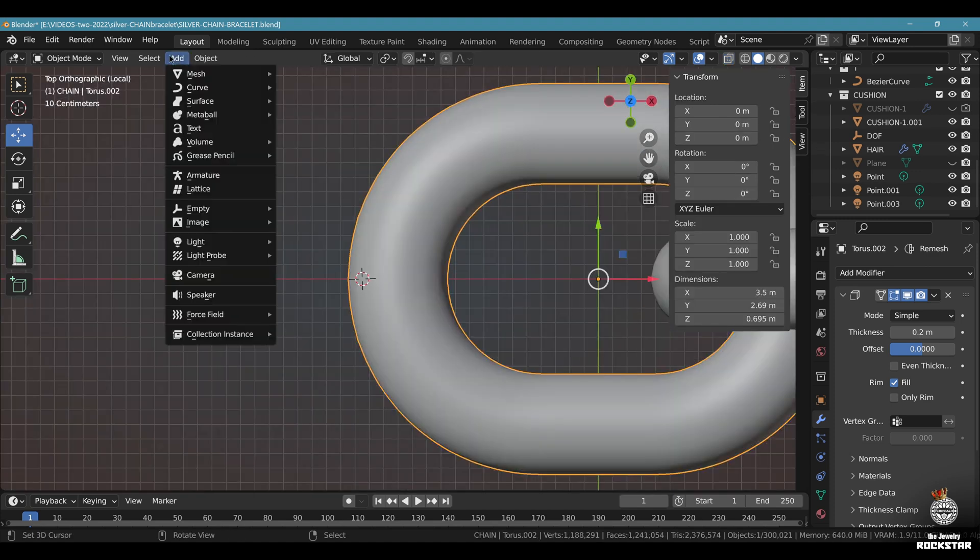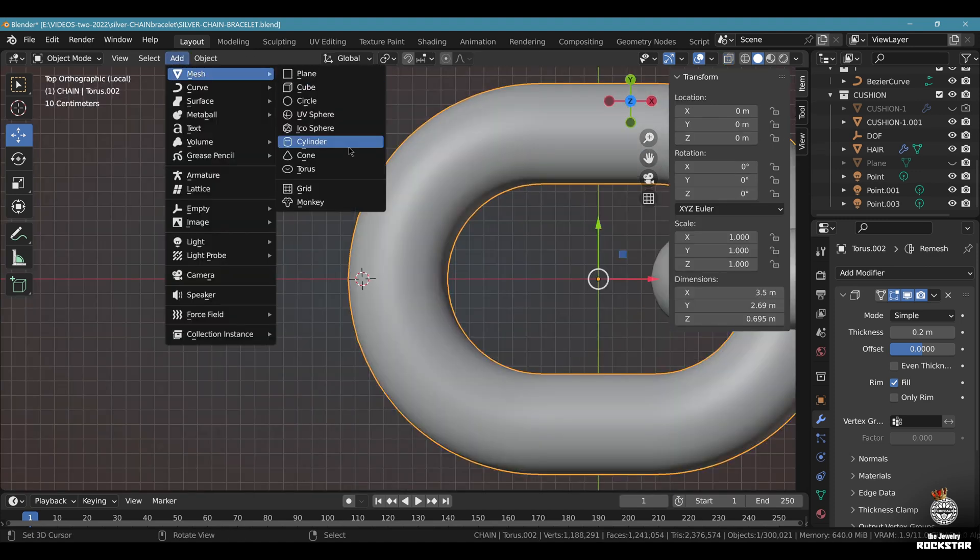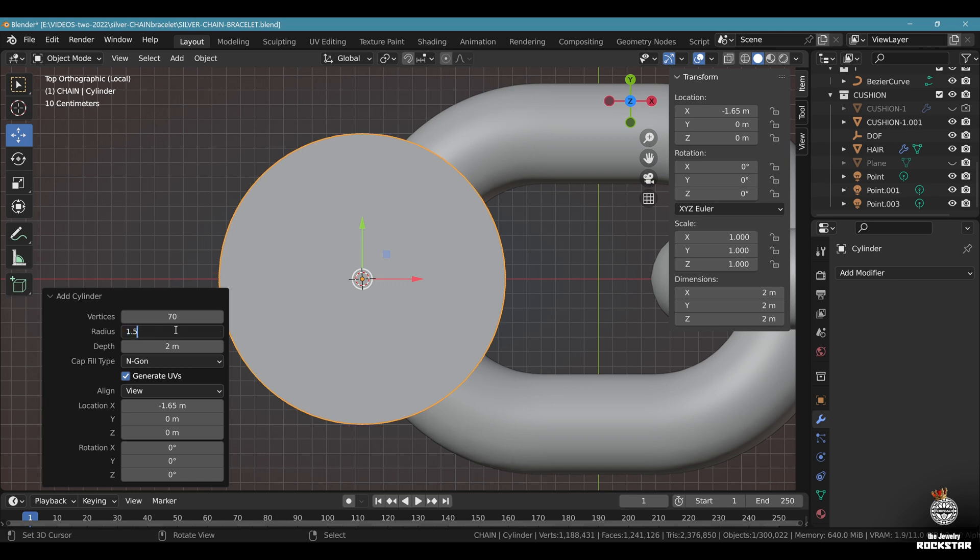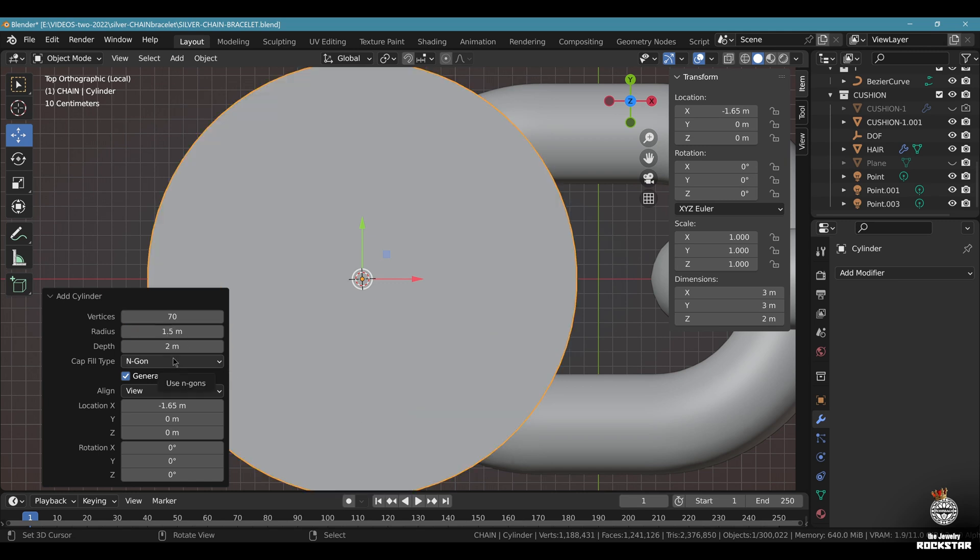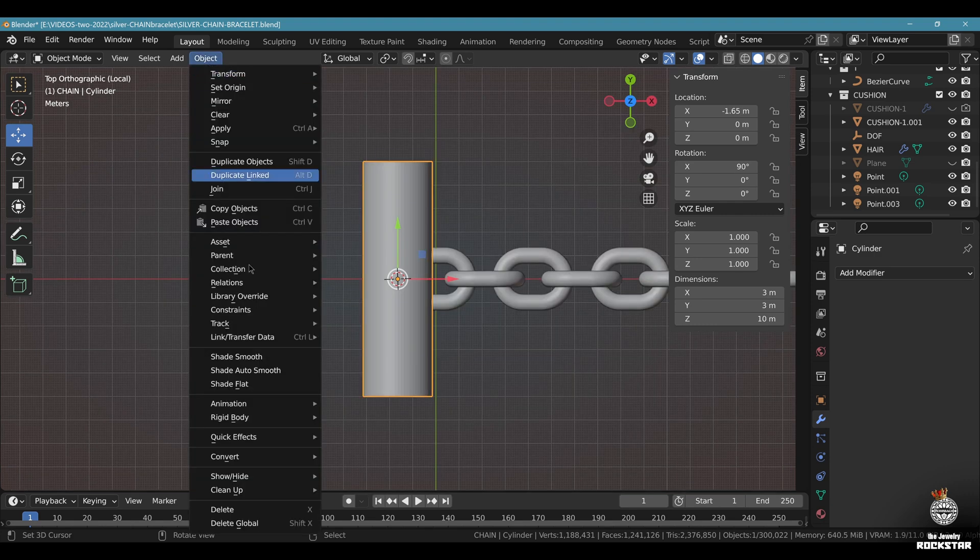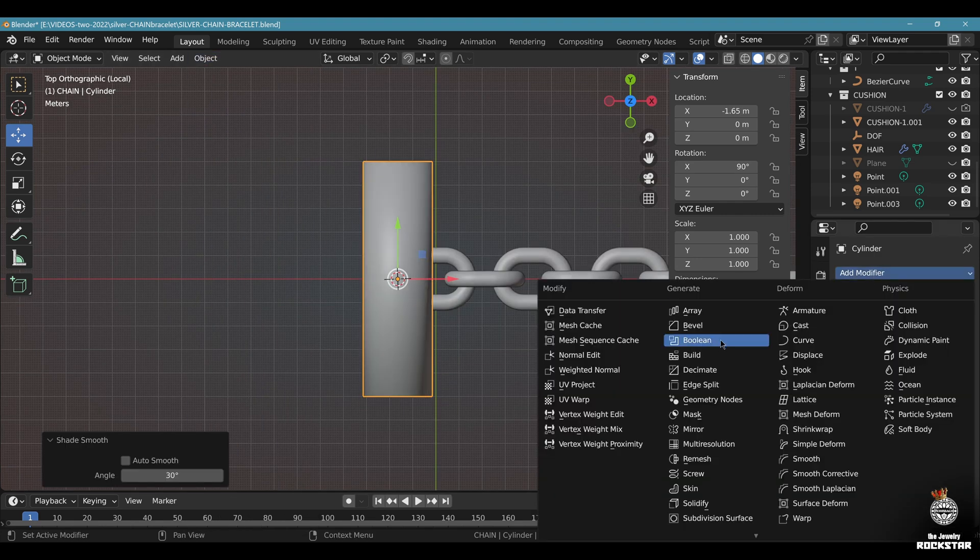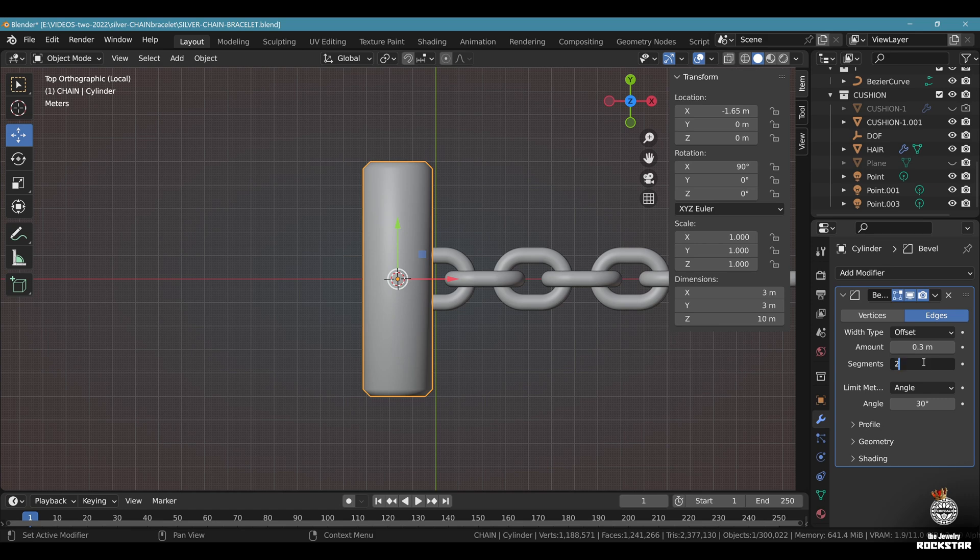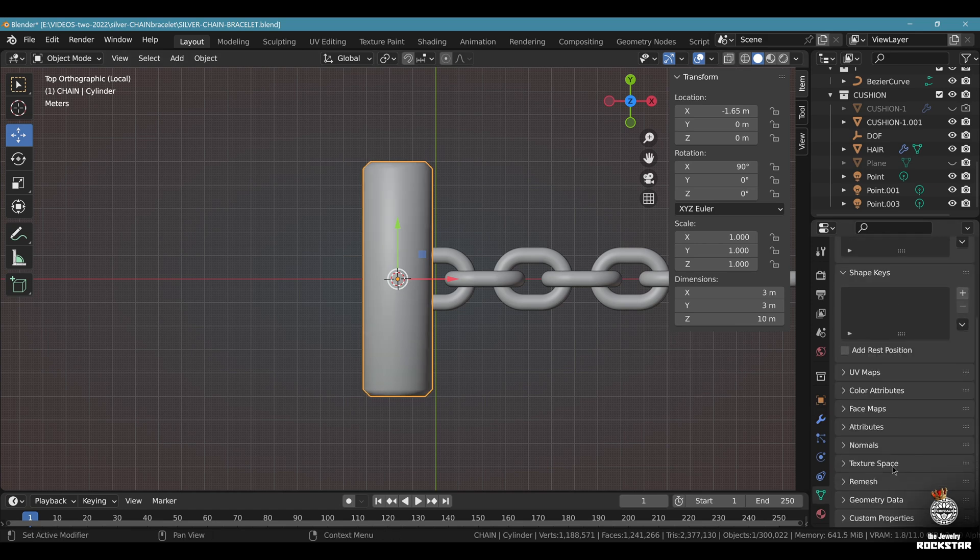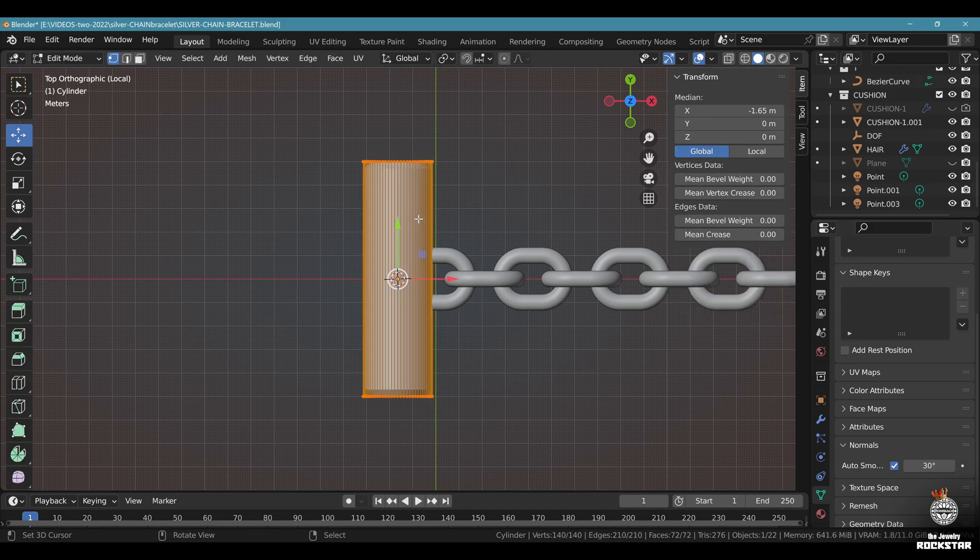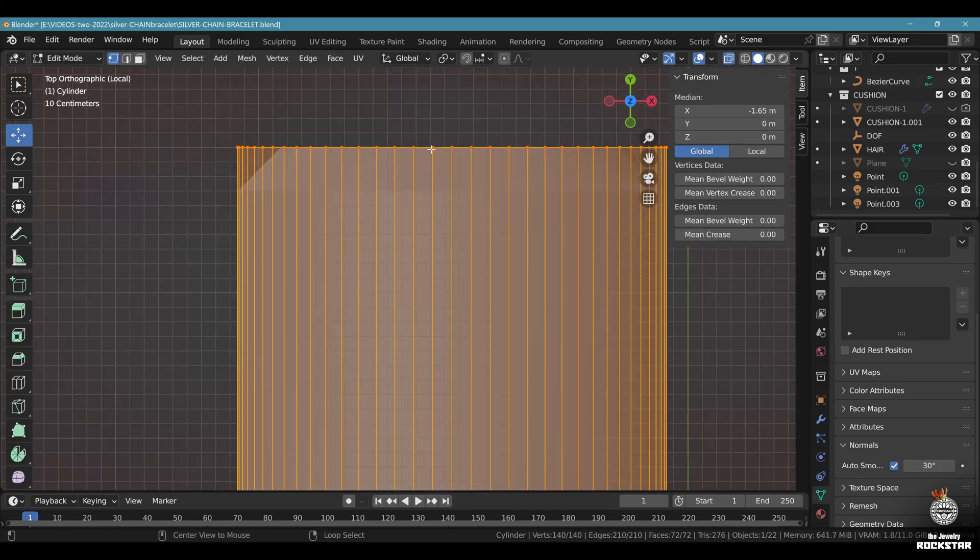Alt Z. Top view. Add mesh cylinder. Vertices 70, radius 1.5, depth 10. X orientation 90. Object shade smooth. Go to modifier. Bevel. Amount 0.3. Segments. What suits you. I'll go at 1. Go to object data. Normals. Auto smooth.